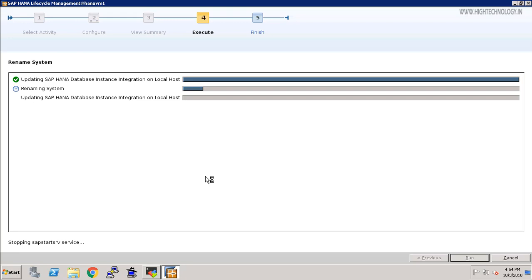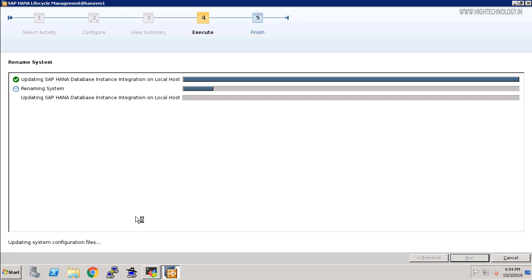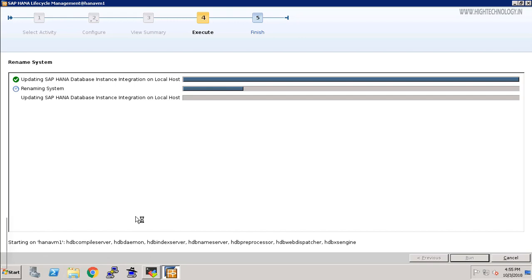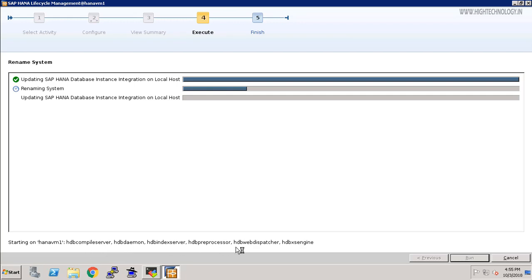It's trying to start our SAP HANA system and multiple services like HDB compile server daemon, index server, and XX engine. It is going to take a while.